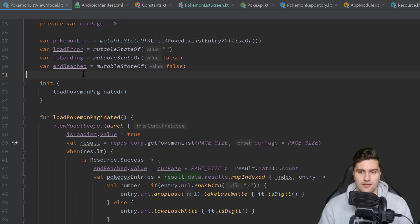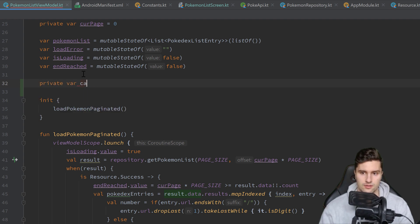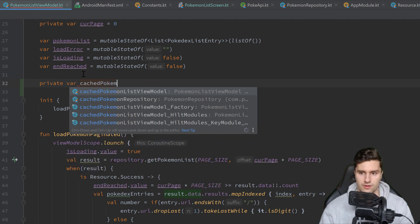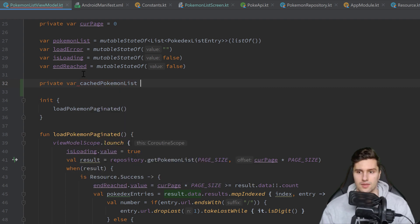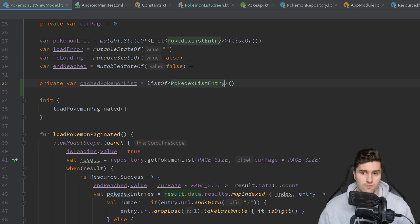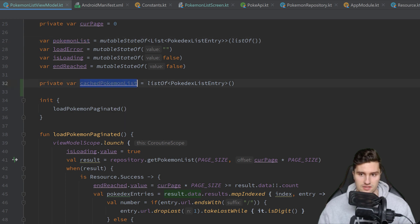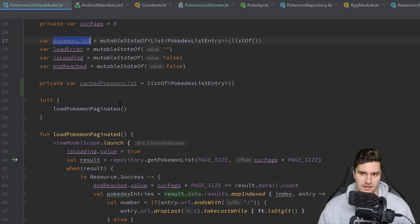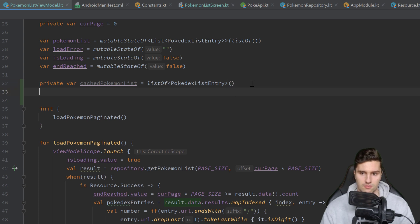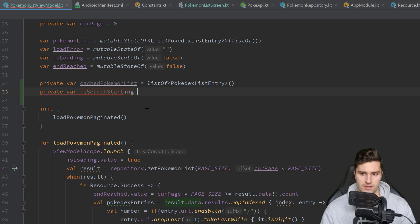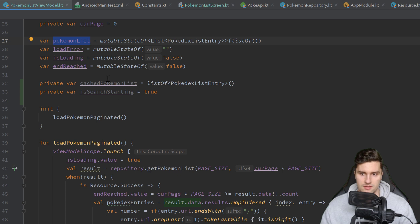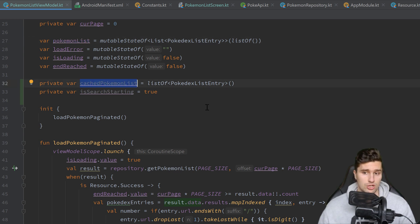And the way this will work is, well we have our Pokémon list here, which is just a list of all these Pokédex list entries that are currently displayed in our app. Now if we want to search in our app, we of course need to replace that list with only the search results. And when we stop searching we need to replace it back with the initially loaded results. So we need a cached Pokémon list here. So private variable cached Pokémon list which will be just an empty list of Pokédex list entry.